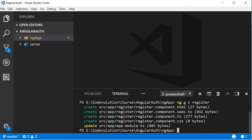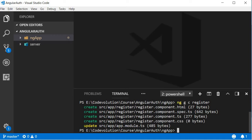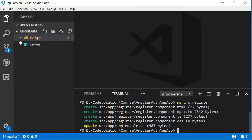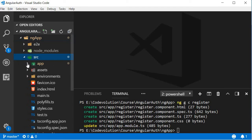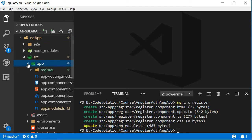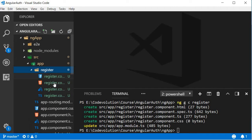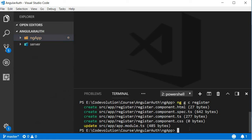What the command does is it creates a new folder called register, and within the register folder creates an HTML file, a TypeScript file for testing, the regular component TypeScript file, and a CSS file. It also updates the app module with an import to this register component. So we have generated the register component.